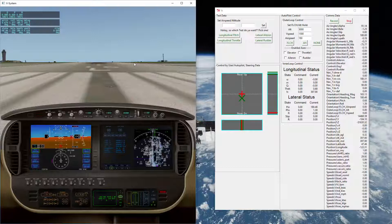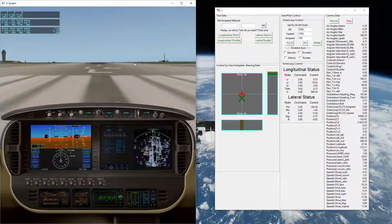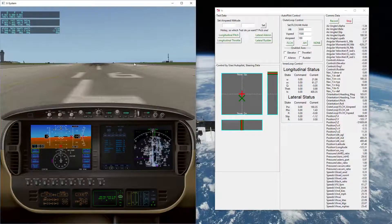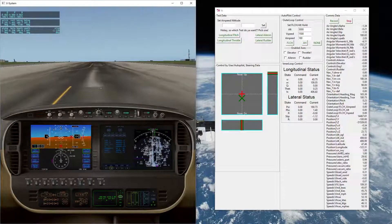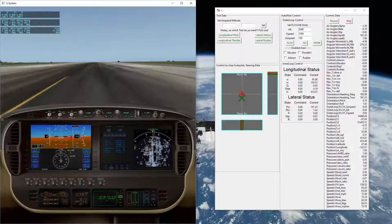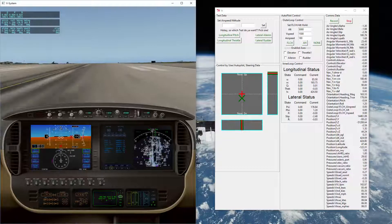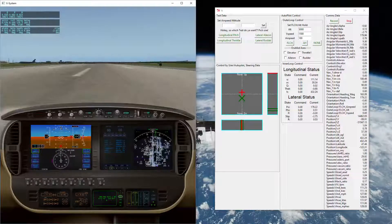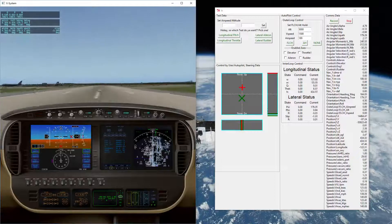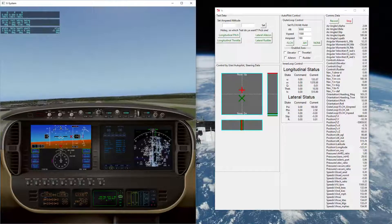To get it started, flip back here to X-Plane. We'll throttle it full, release the parking brake, and start accelerating down the runway. I'm going to start off initially by hand-flying this until it gets up to about 500 feet AGL, and then I will enable the autopilot. This is about V1 — we'll rotate, pitch up, gears in, and transition up.